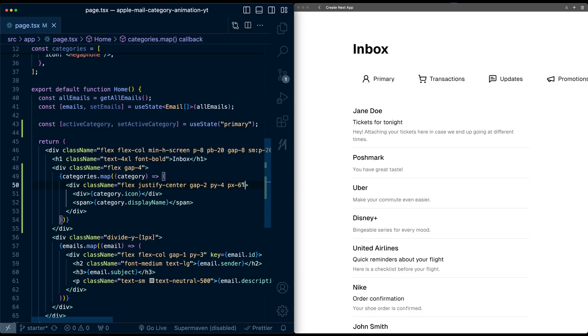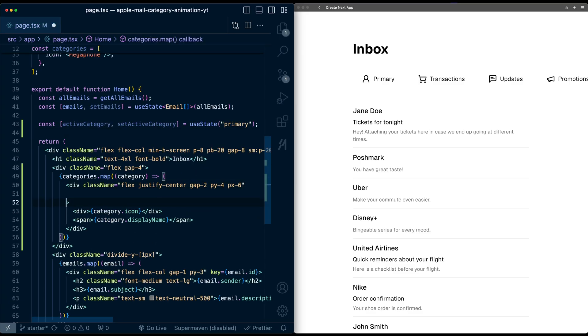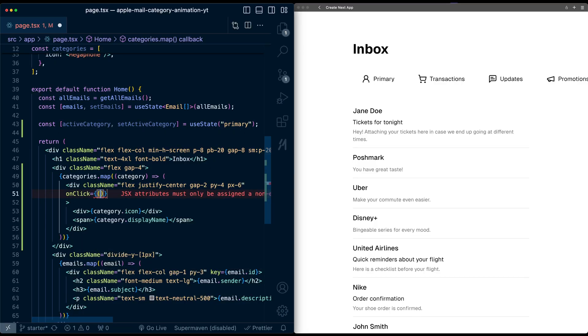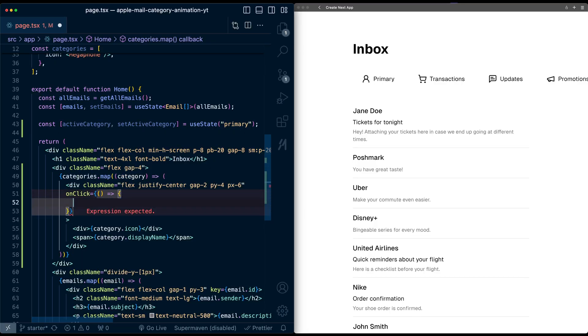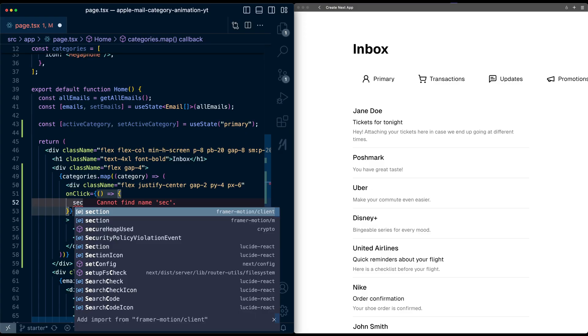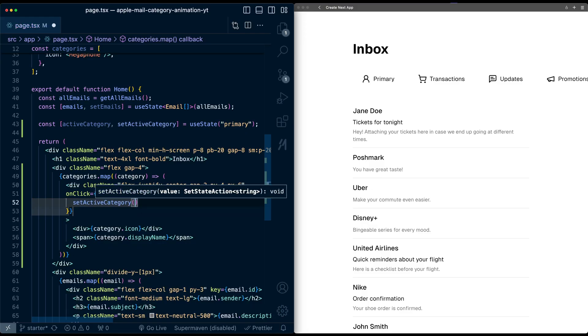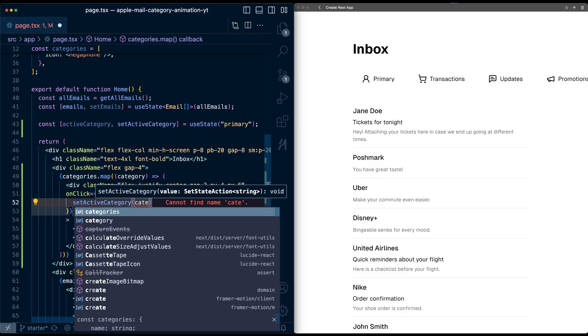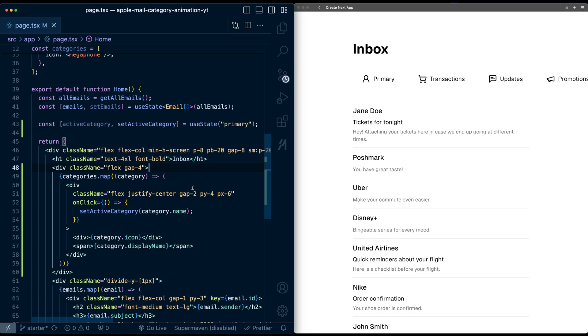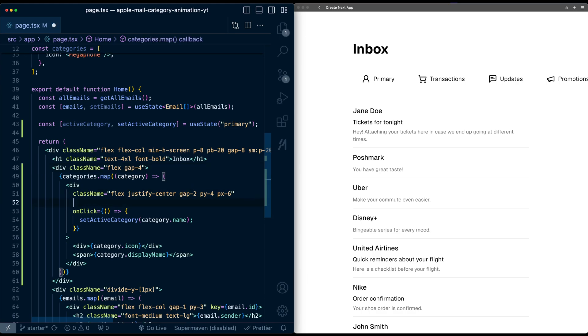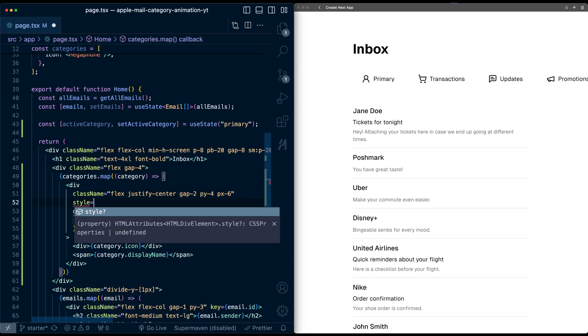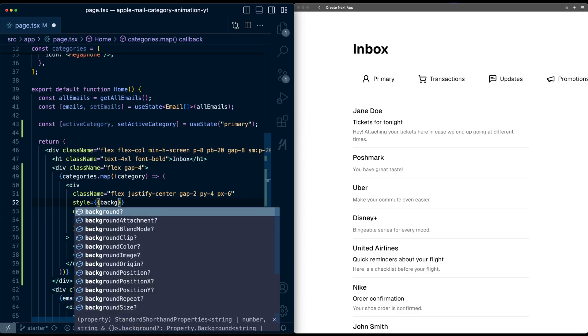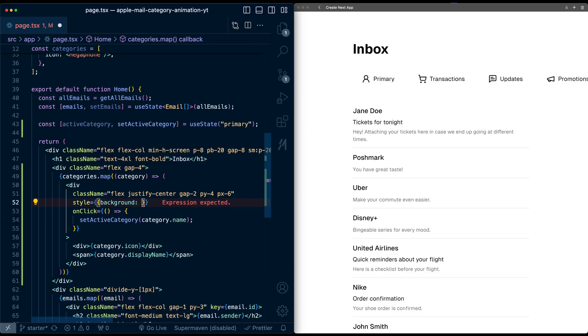Then on this div for the category, I'll put an onclick listener and just call set active category and pass in the category's name. Just so we can actually see what this is doing, let's add a style tag for the background color.